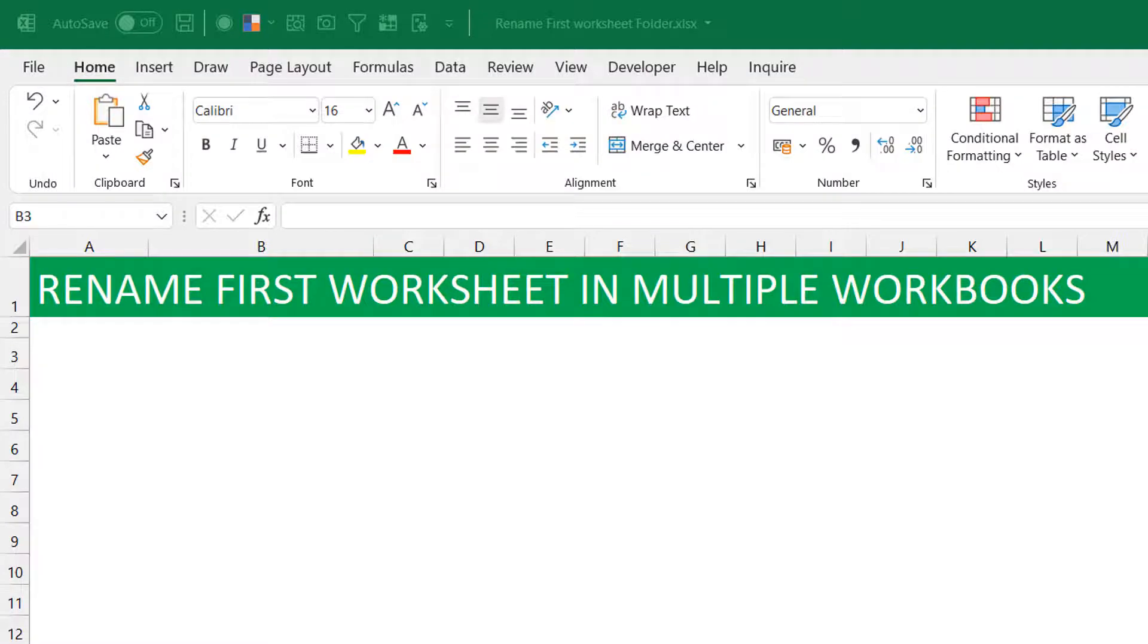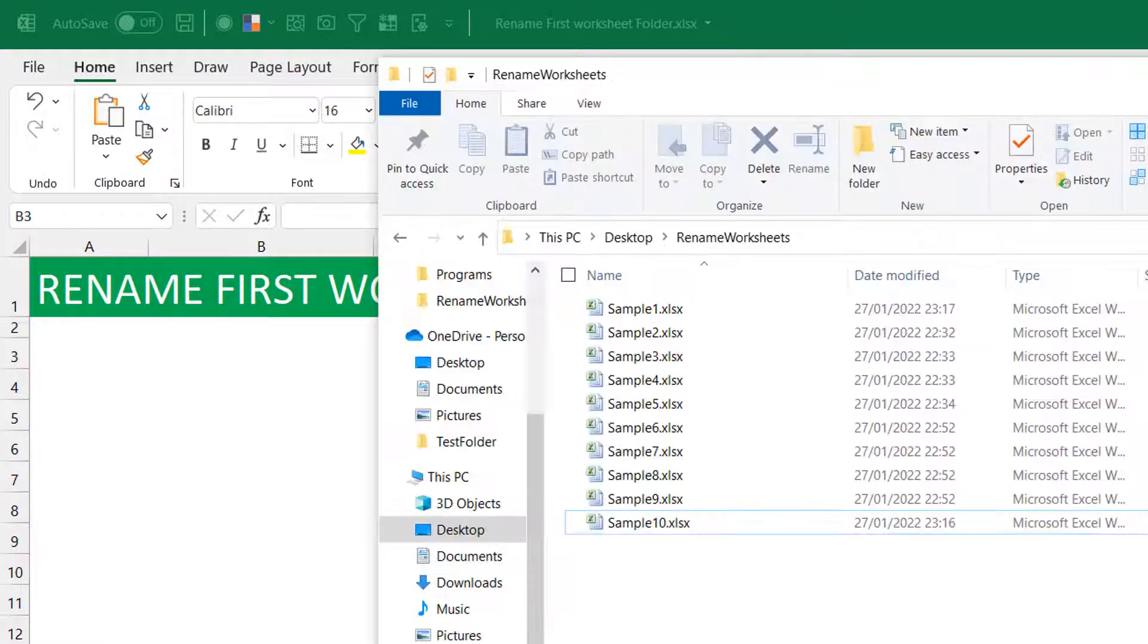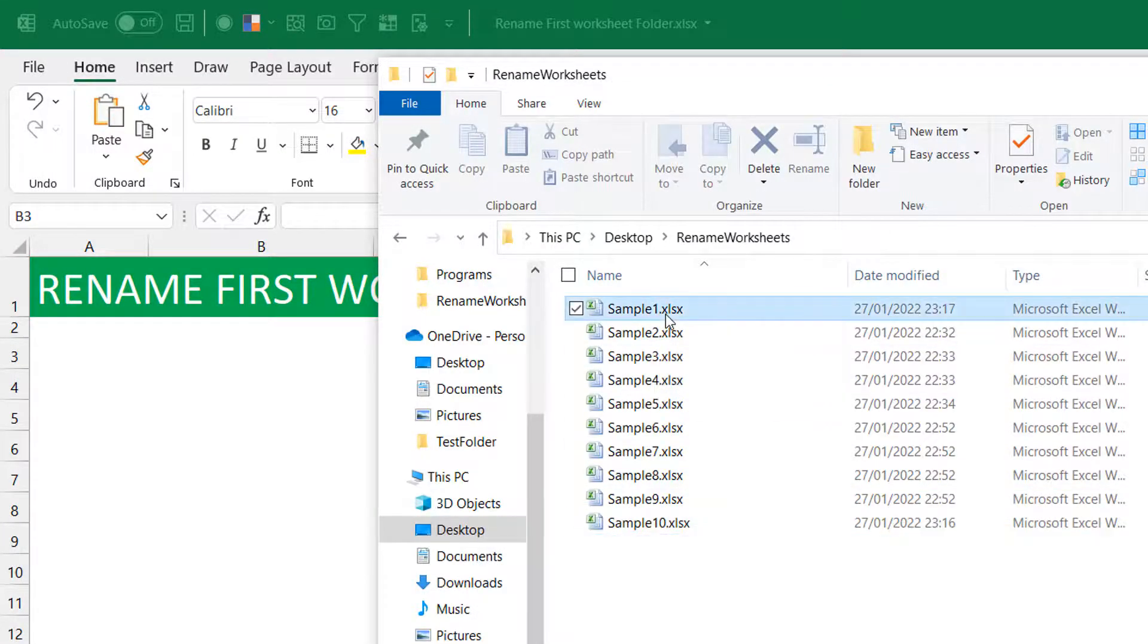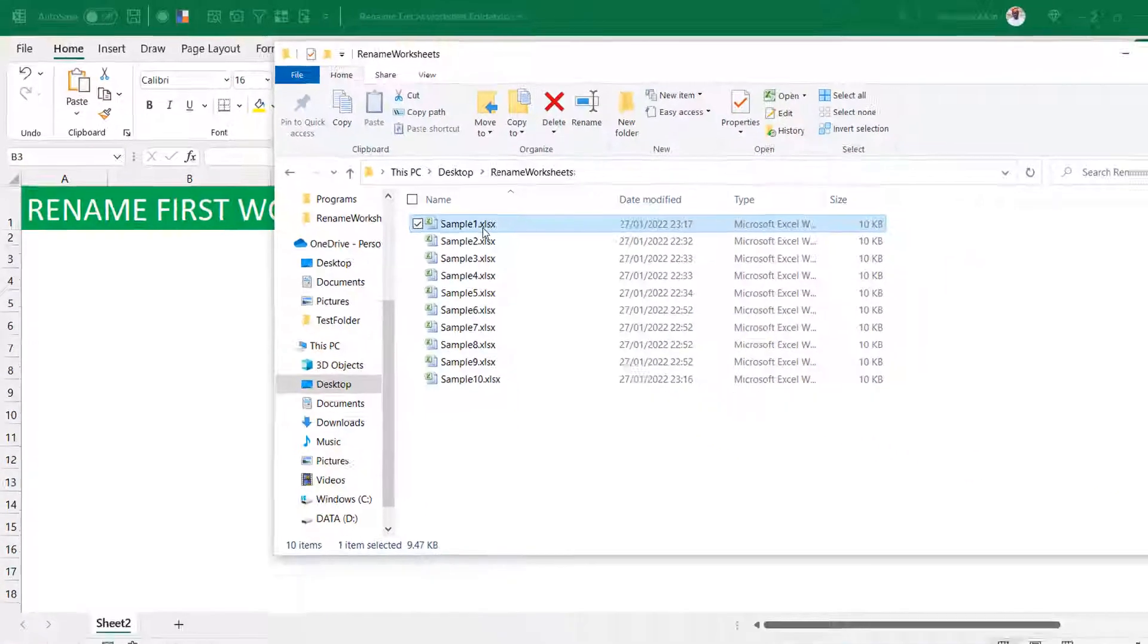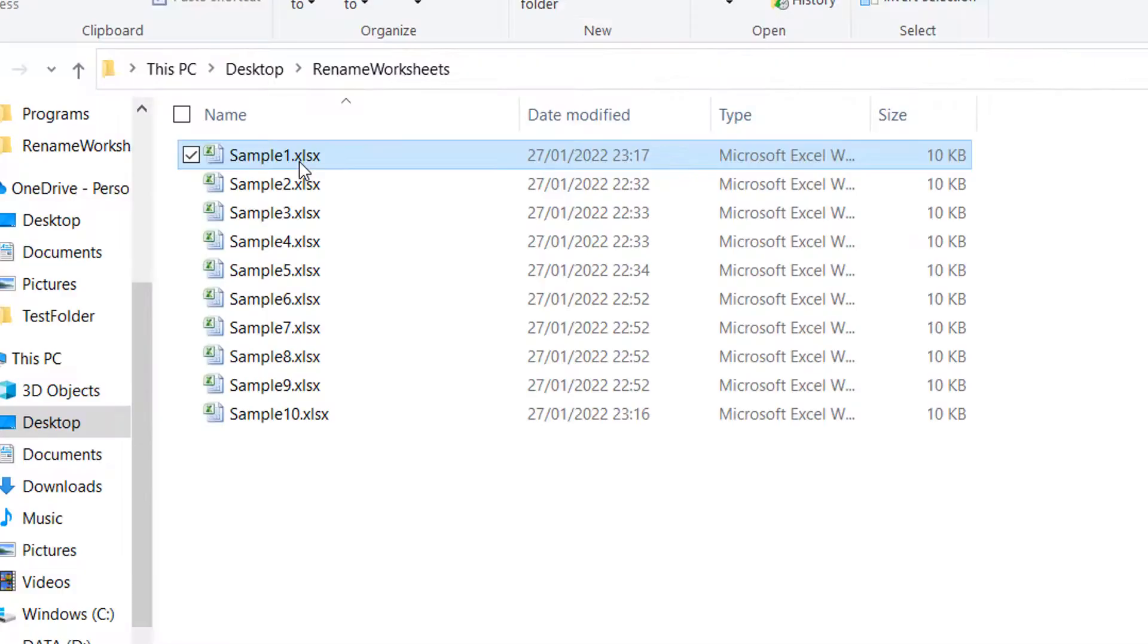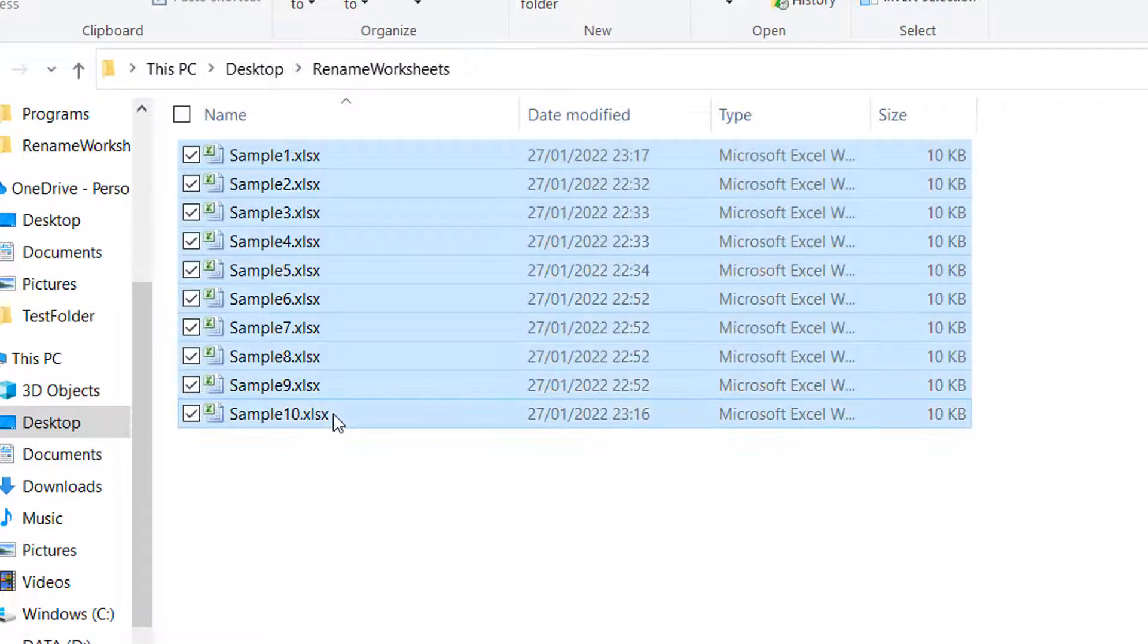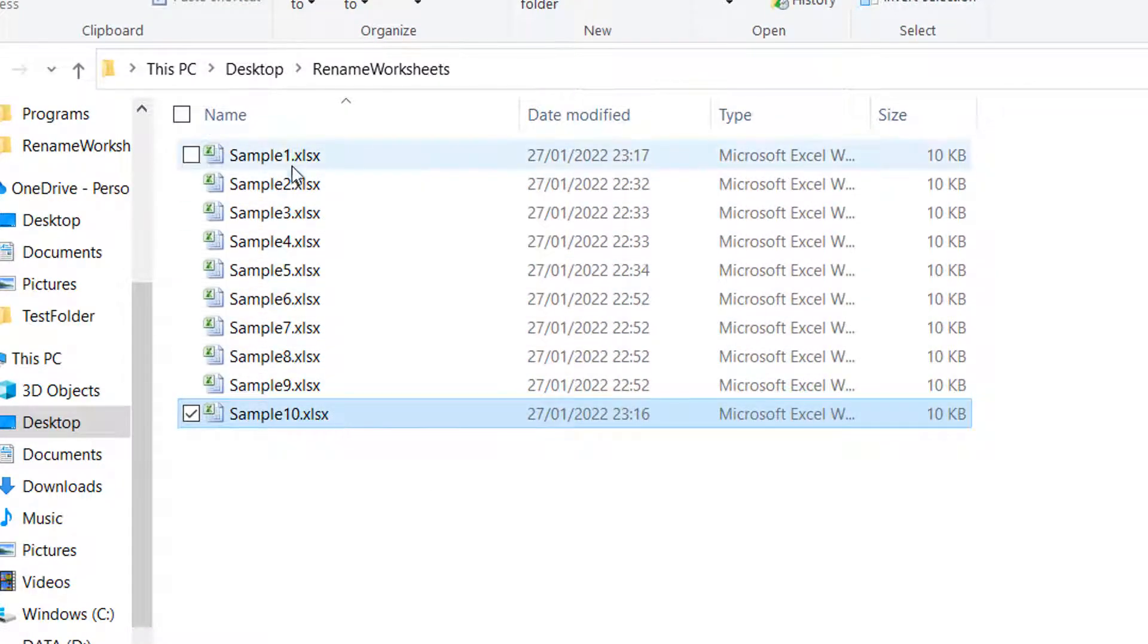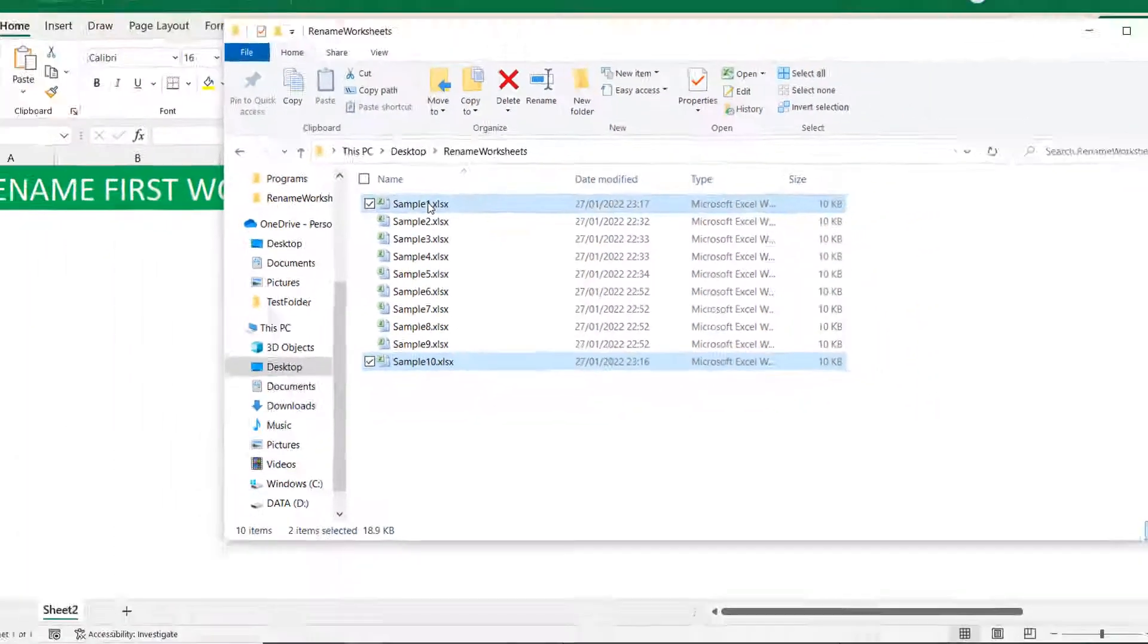So, to simulate that, I have 10 workbooks. In his own case, I think he had 30 or 40 but that doesn't change much. I'm just going to open two of them.